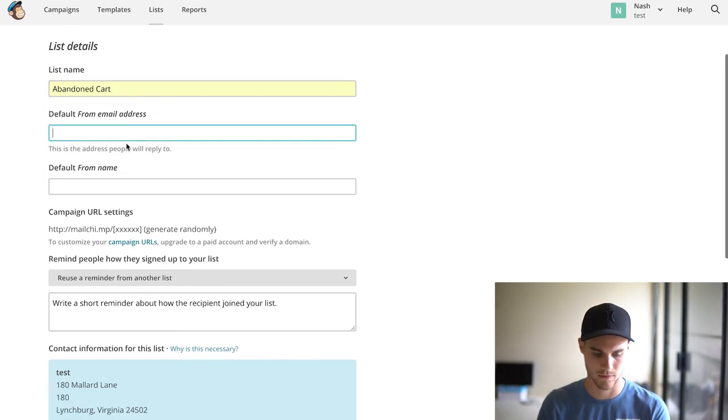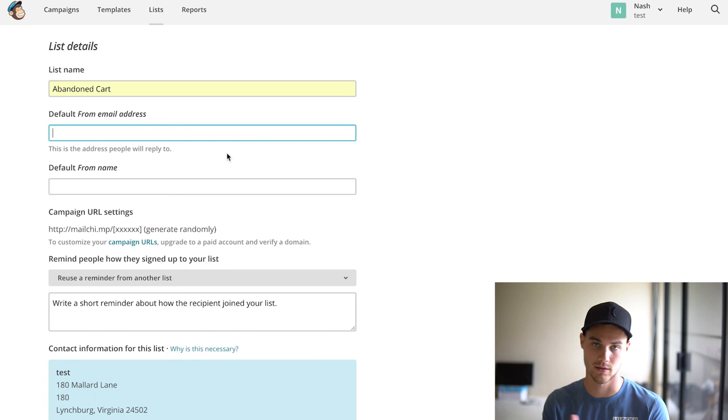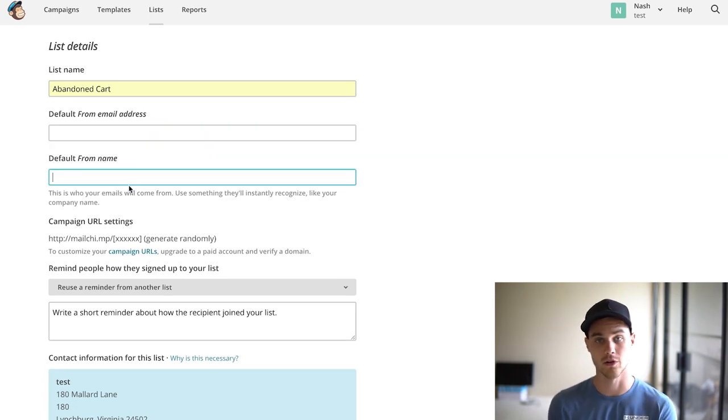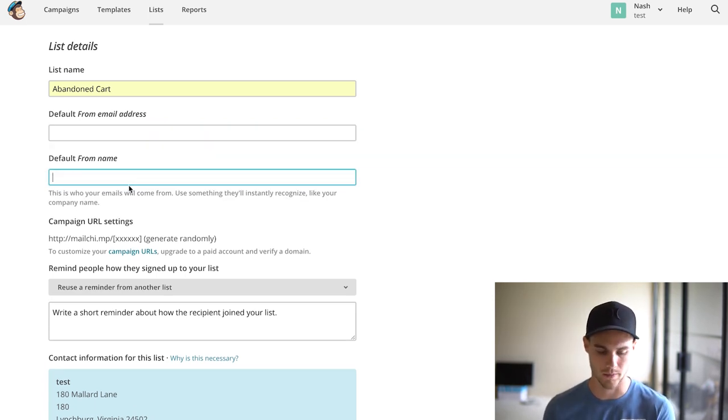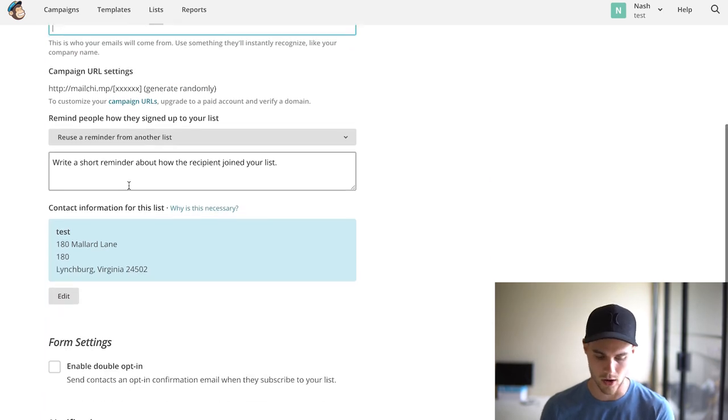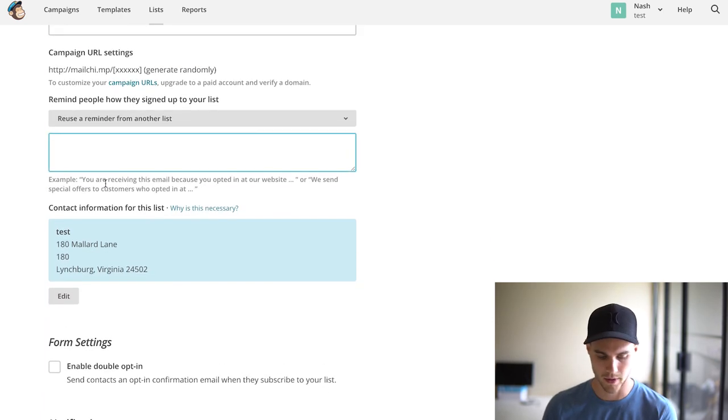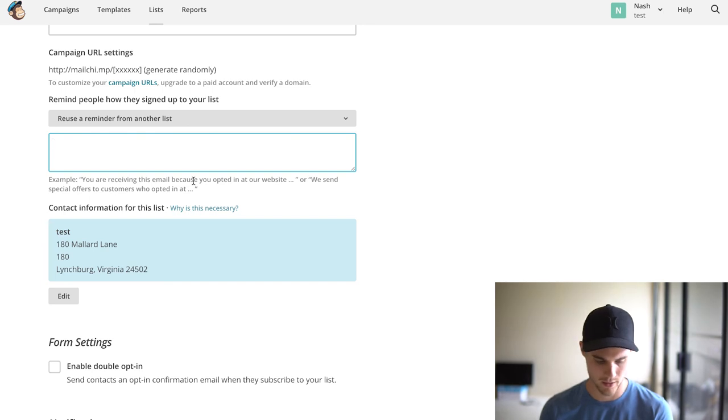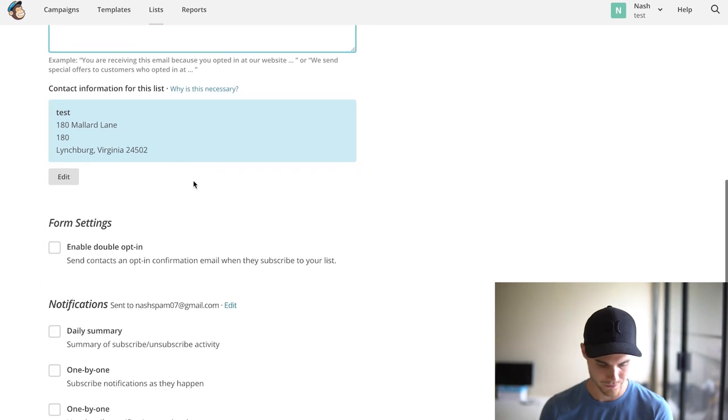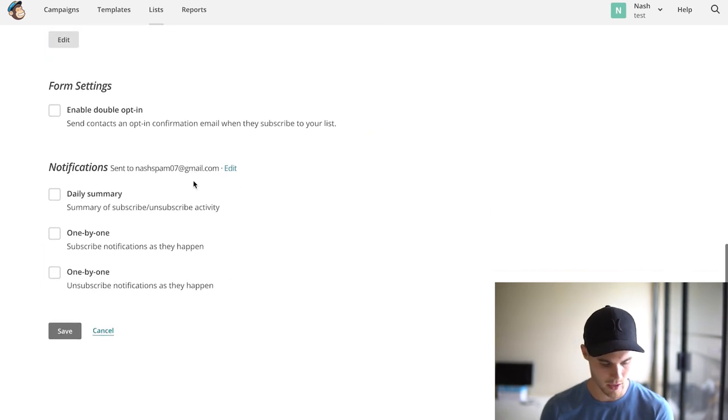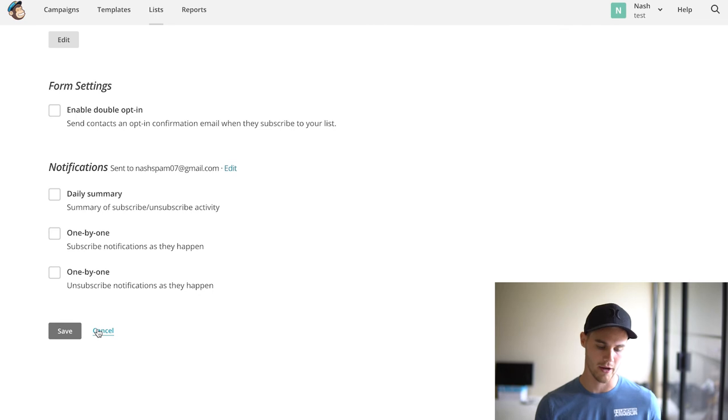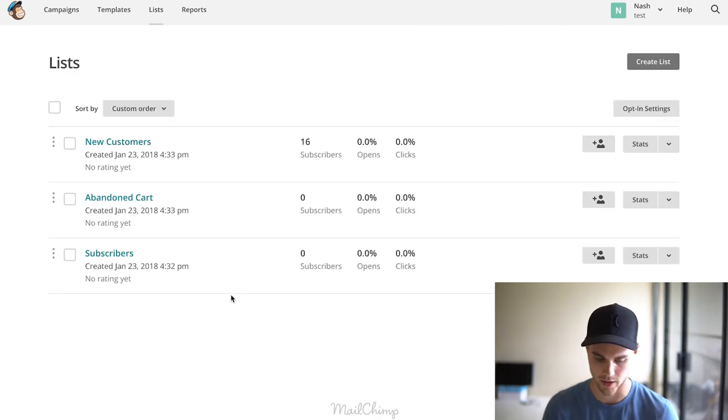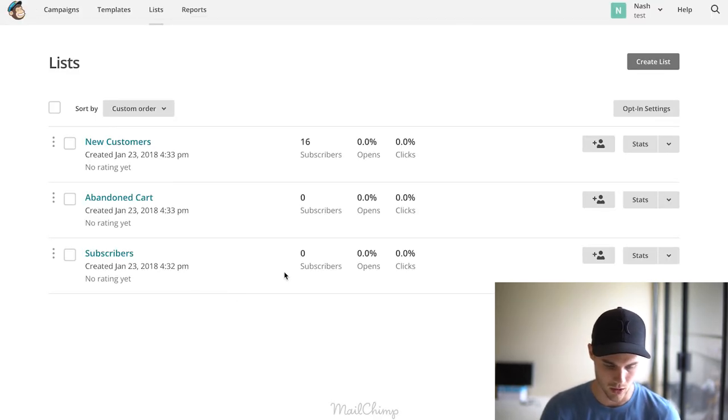How I did that, if you're wondering: I just hit Create List, hit Create List again, and you're just going to name it. So we'll name it Abandoned Cart. Default from email address—this is obviously your company email address. From name, you could either use your company name or your name. I usually just use the company name here. You're basically just going to copy and paste this thing and go ahead and hit Save.